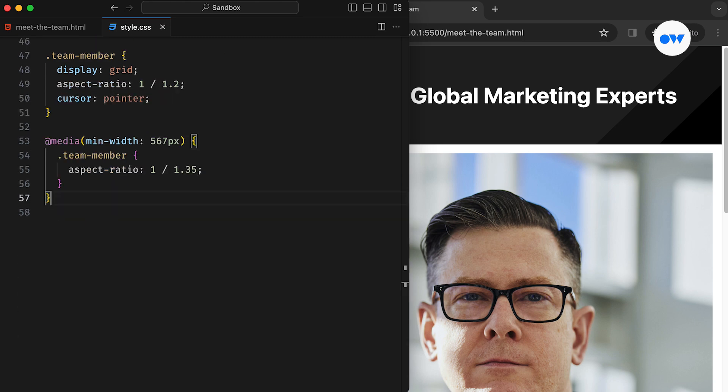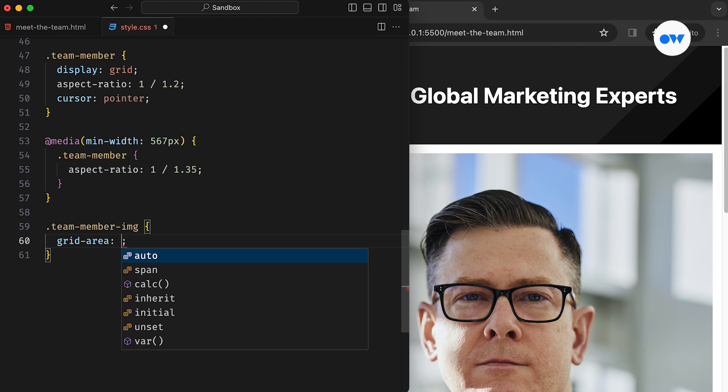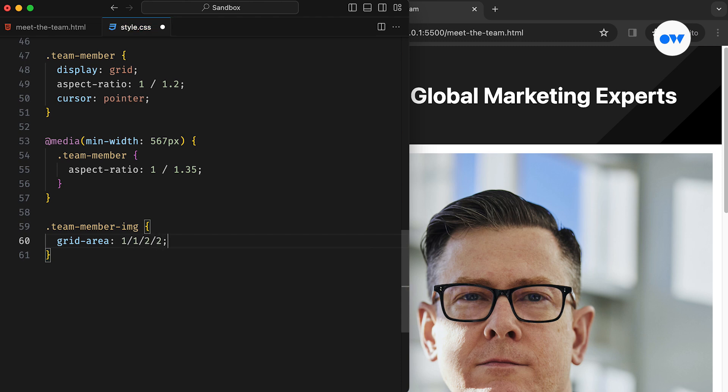Moving forward, team member images are styled to cover the entire area. The grid area is a shorthand property that specifies the item's size and location, ensuring seamless alignment within the grid.